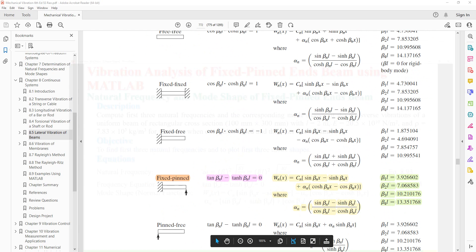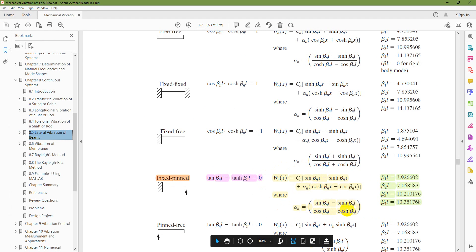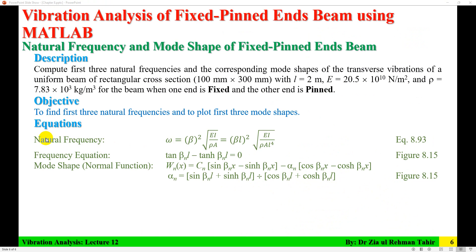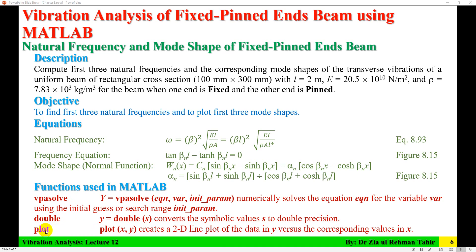First I will solve the frequency equation taken from figure 8.15: tan(βL) minus tanh(βL) equals 0. That is the function for mode shapes. When you solve that frequency equation you will get the first four roots of beta L, which correspond to the first four mode shapes. Natural frequency is calculated using equation 8.93. After solving the frequency equation and computing natural frequency, those beta values will be substituted into the mode shape equation. The MATLAB functions I'm going to use are vpasolve, double, and plot.